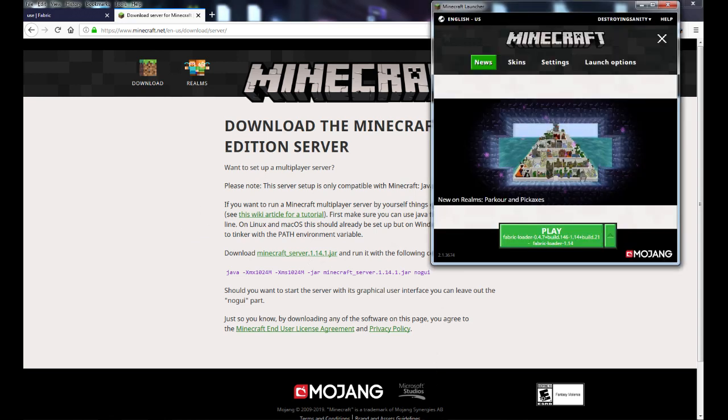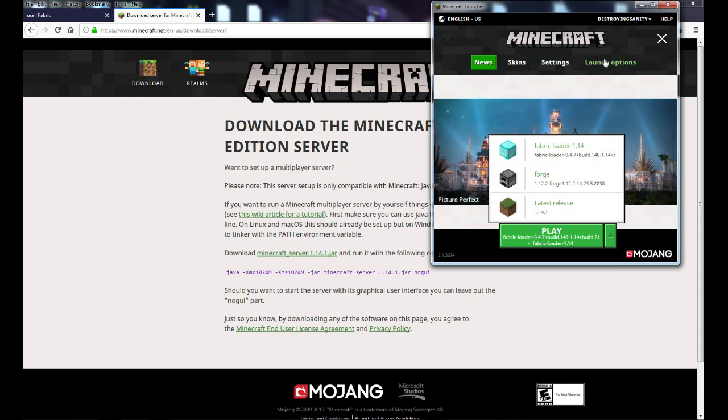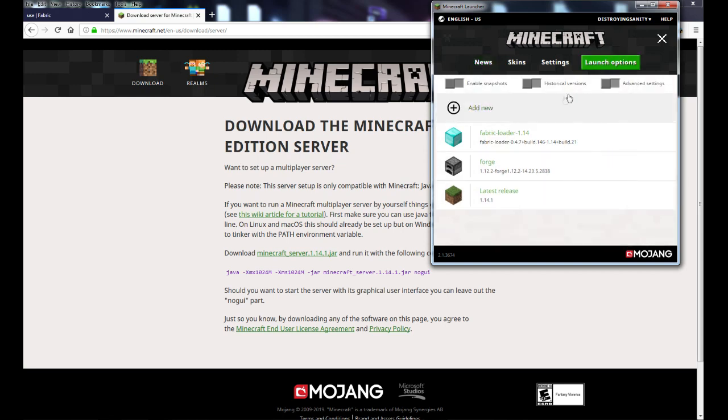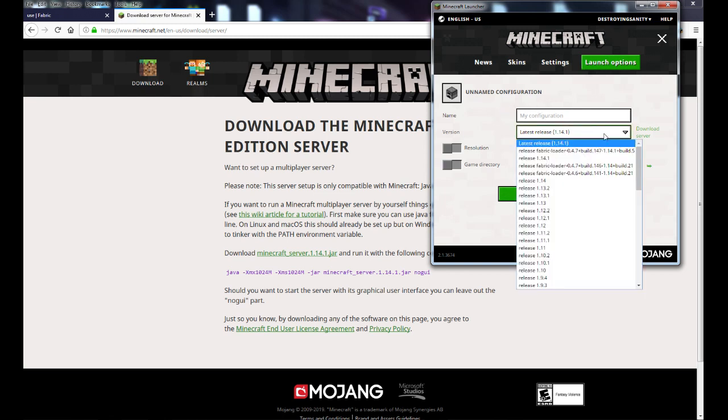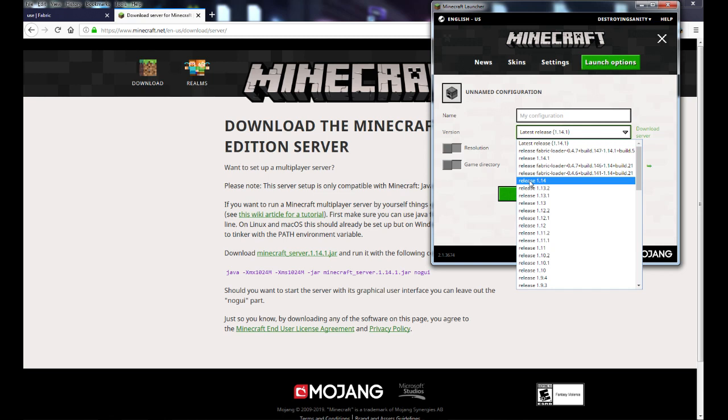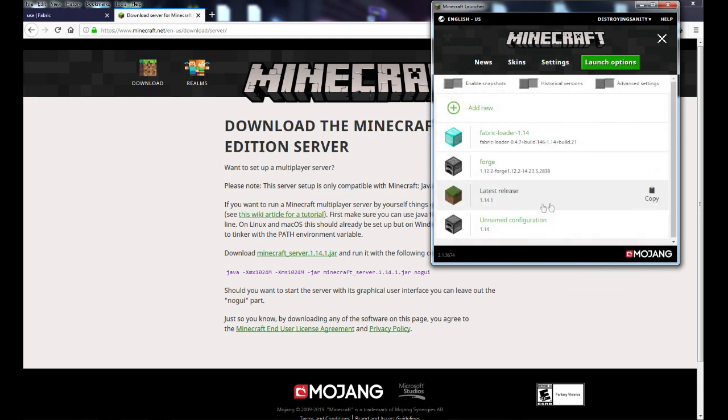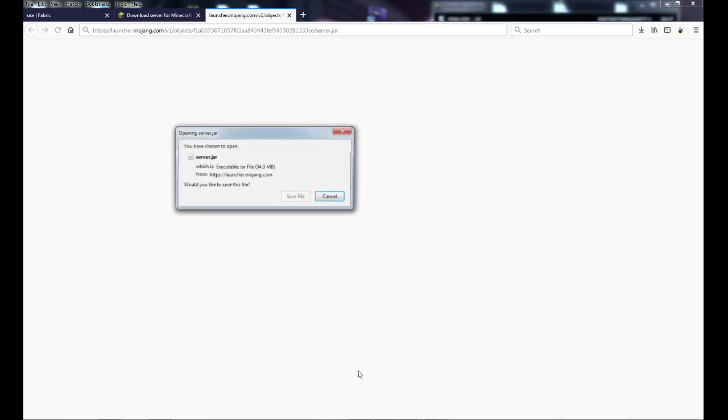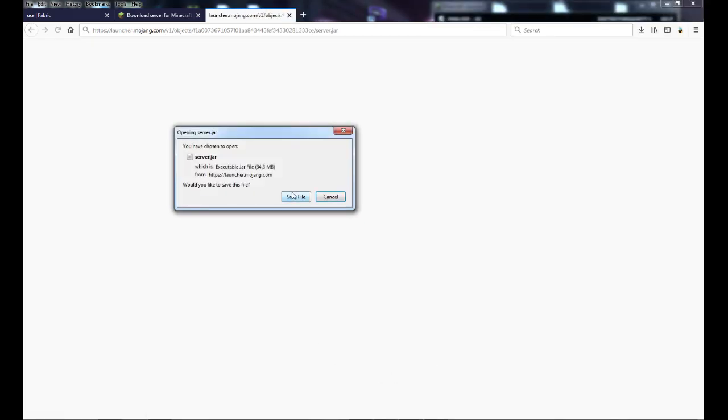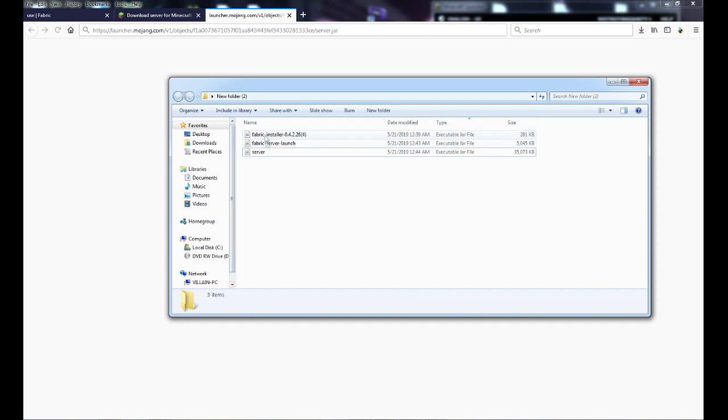Instead we go here and we go to our launch settings. We add a new one. We pick the one that we're going to be playing. We're playing on 1.14. We'll just save it because we're going to delete that anyways. And then we're going to click on here to the 1.14 and we're going to download the server. And we download the server file. So we're going to get the server file, the server jar. And we're going to put it right here with the server launch.